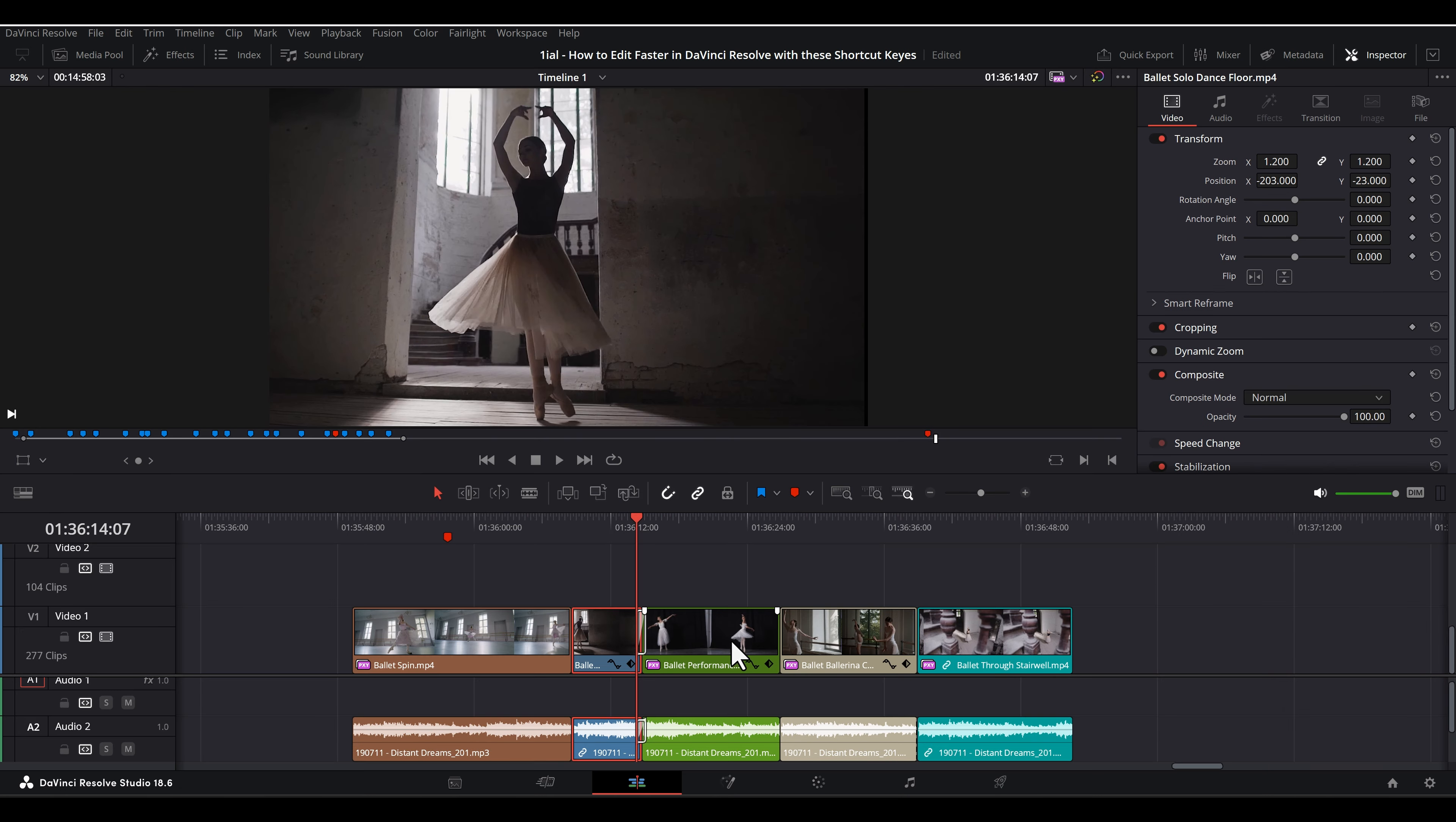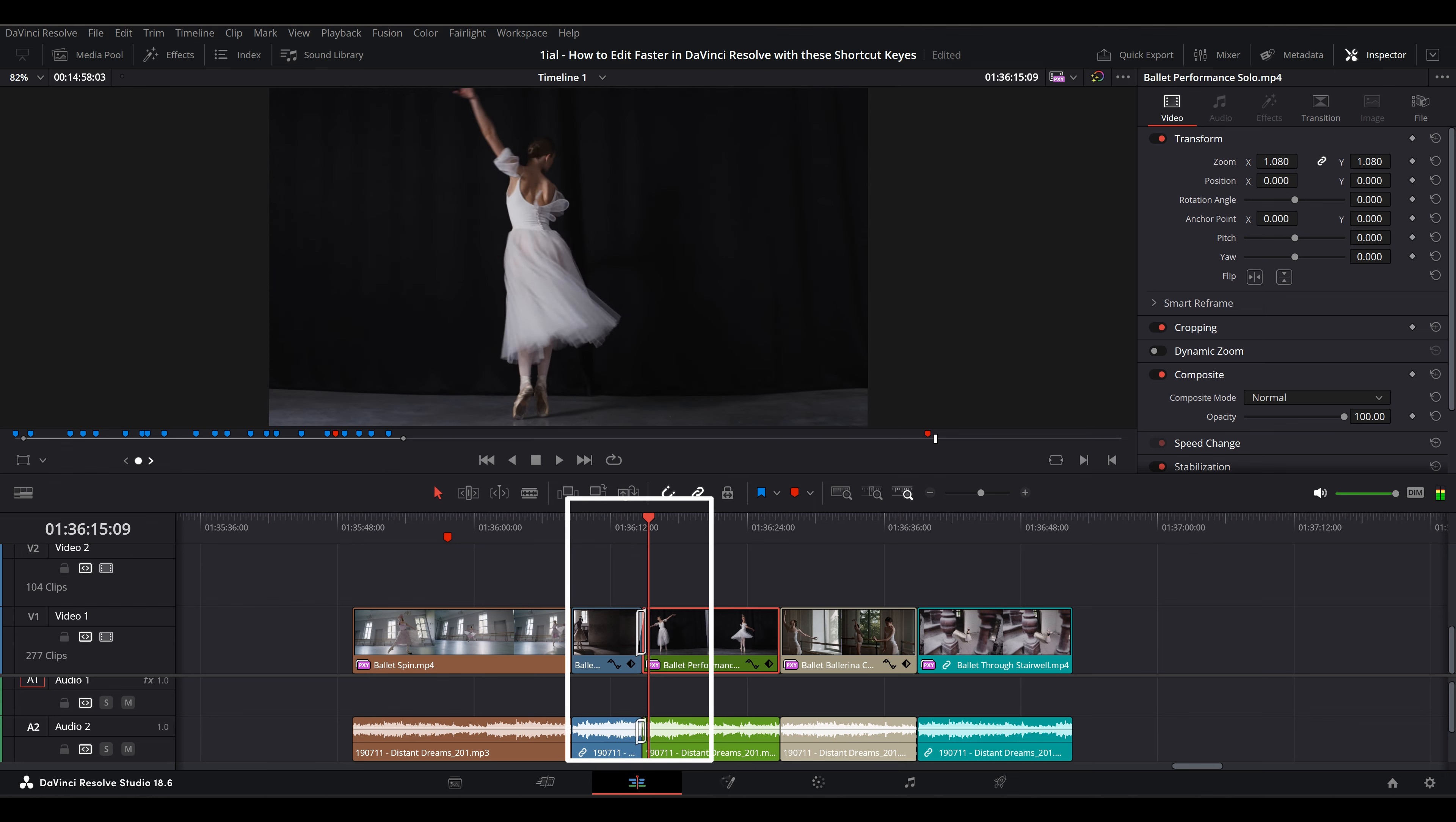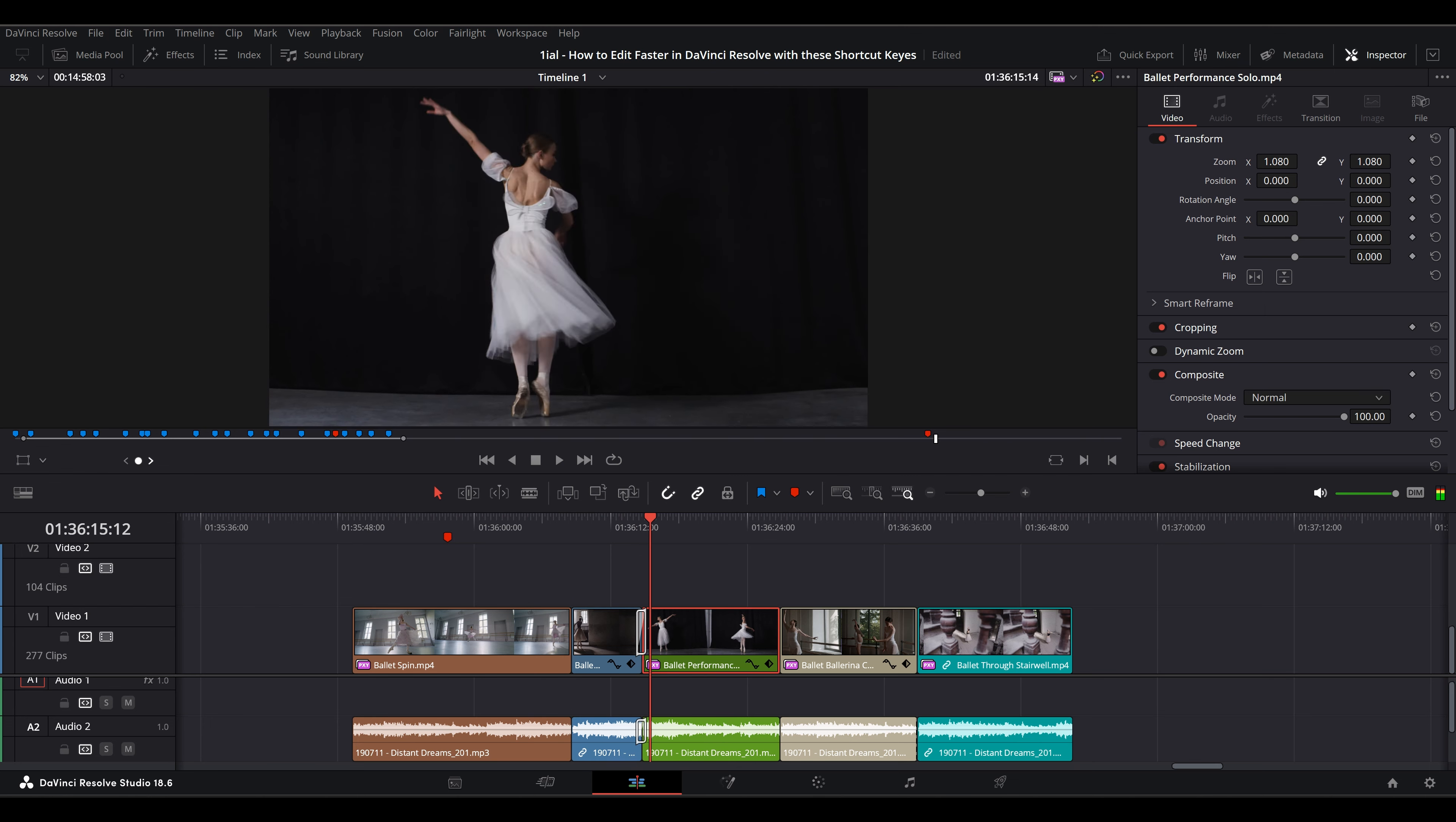While not a shortcut key, you have the jog wheel here on the left, which lets you scrub through cuts instead of trying to scrub through cuts with the playhead when snapping is enabled.